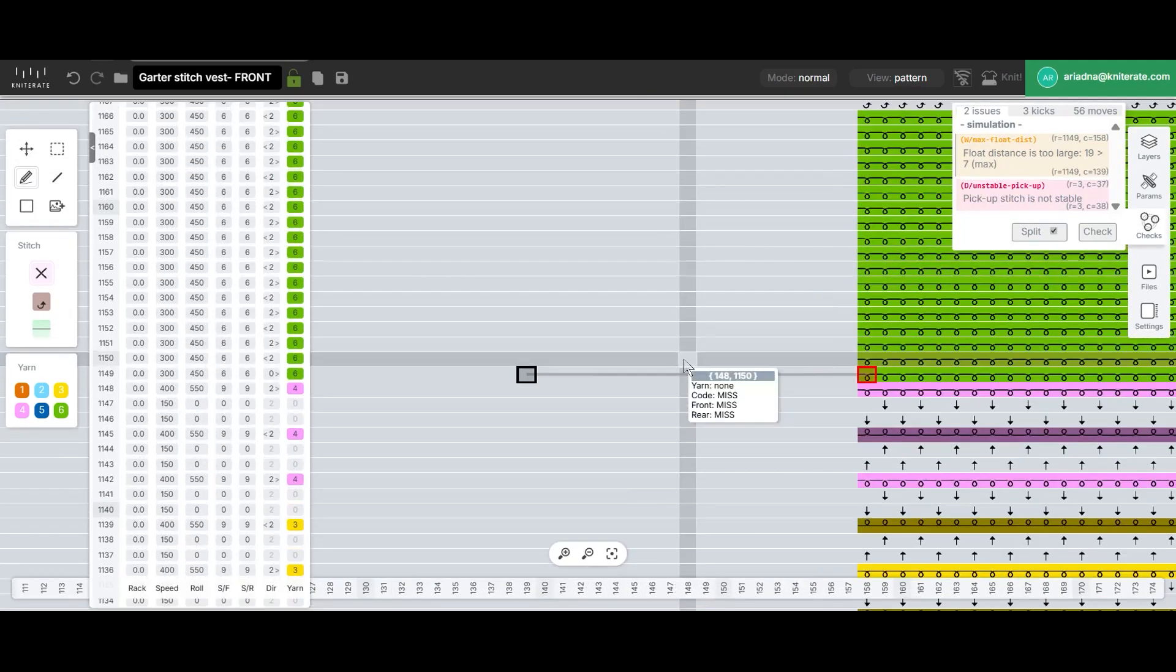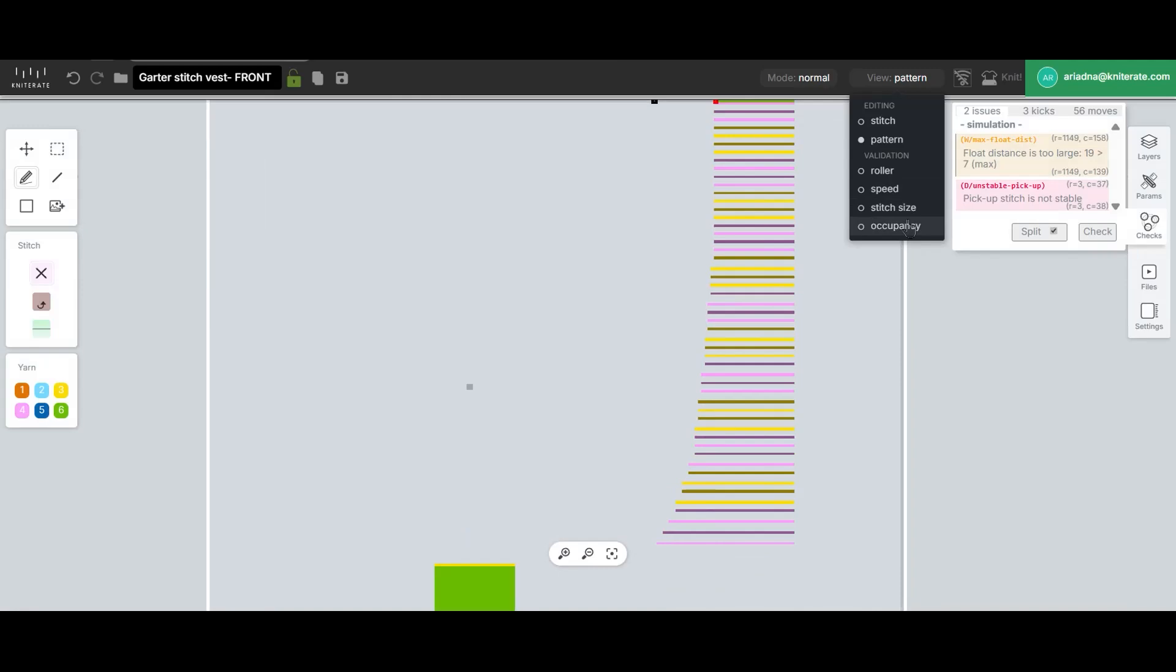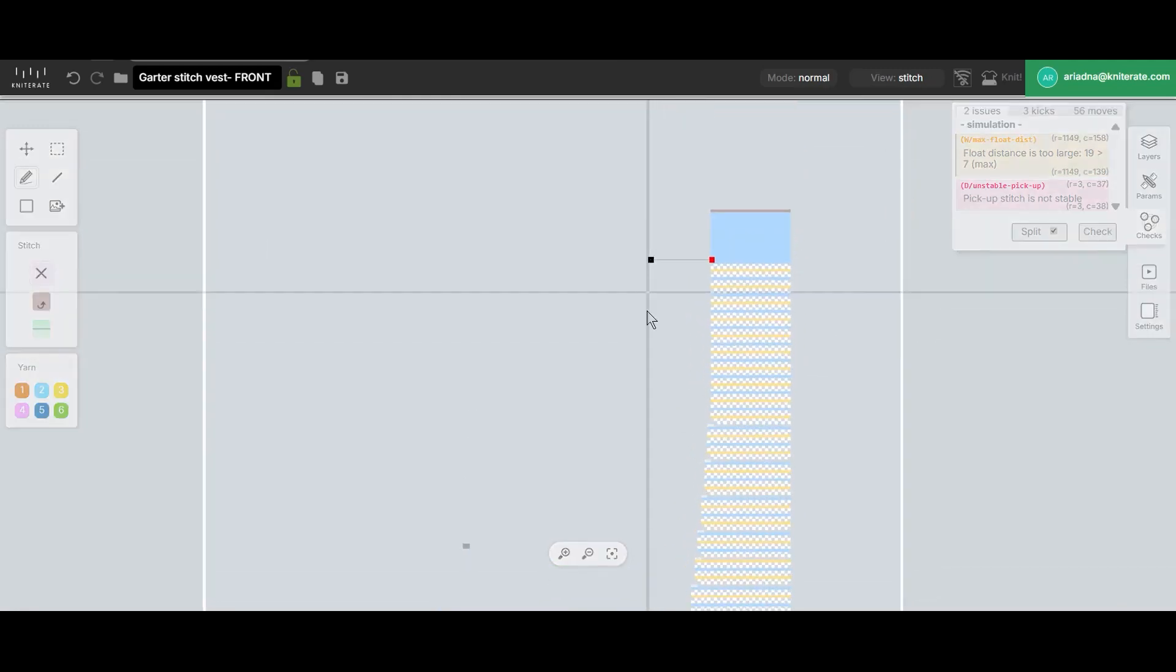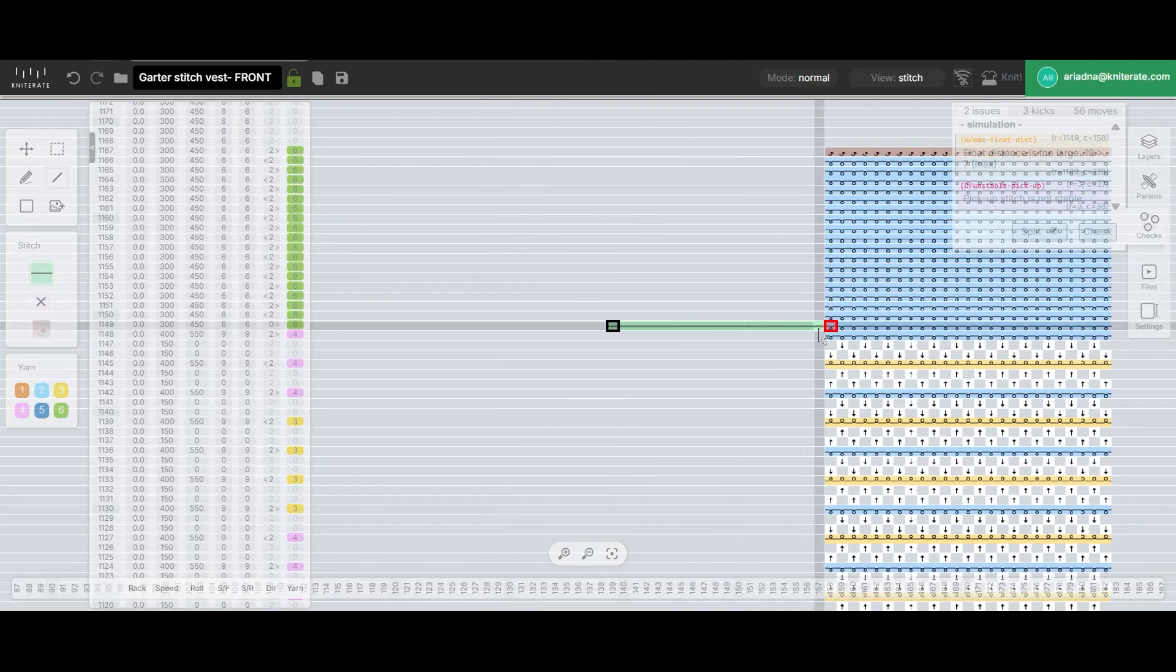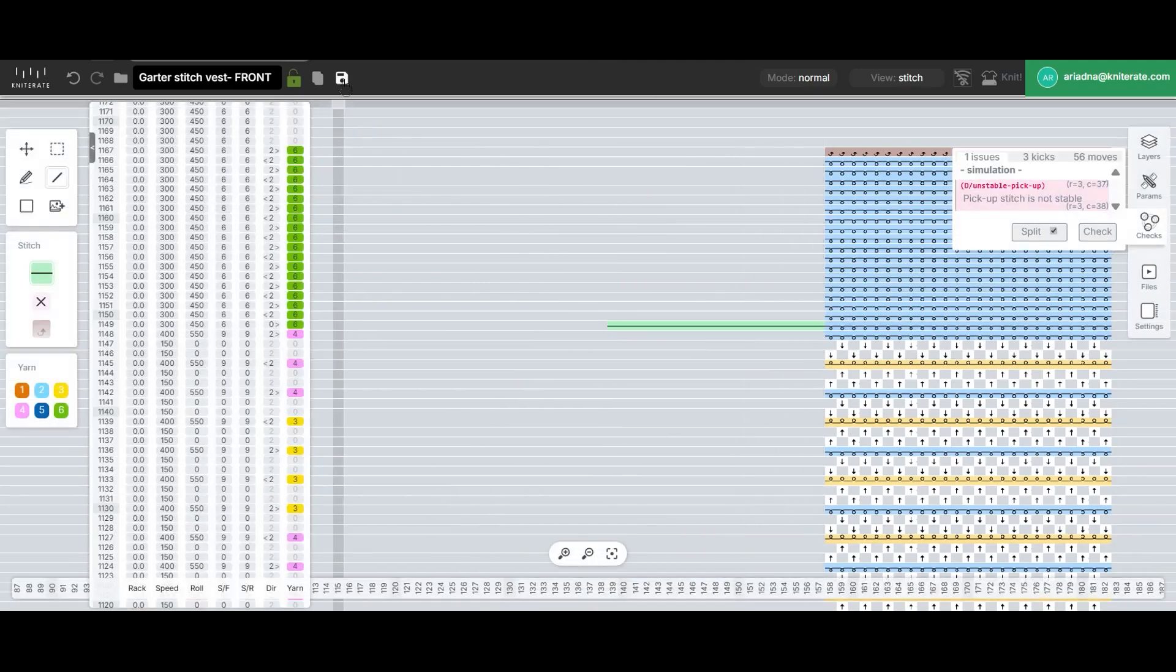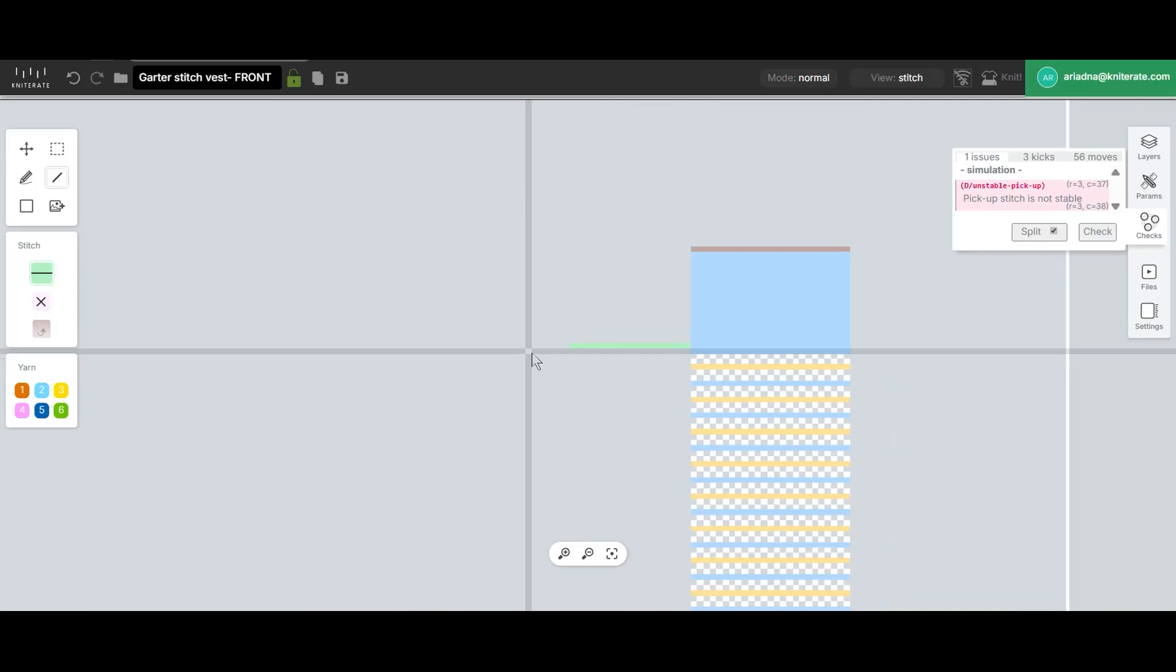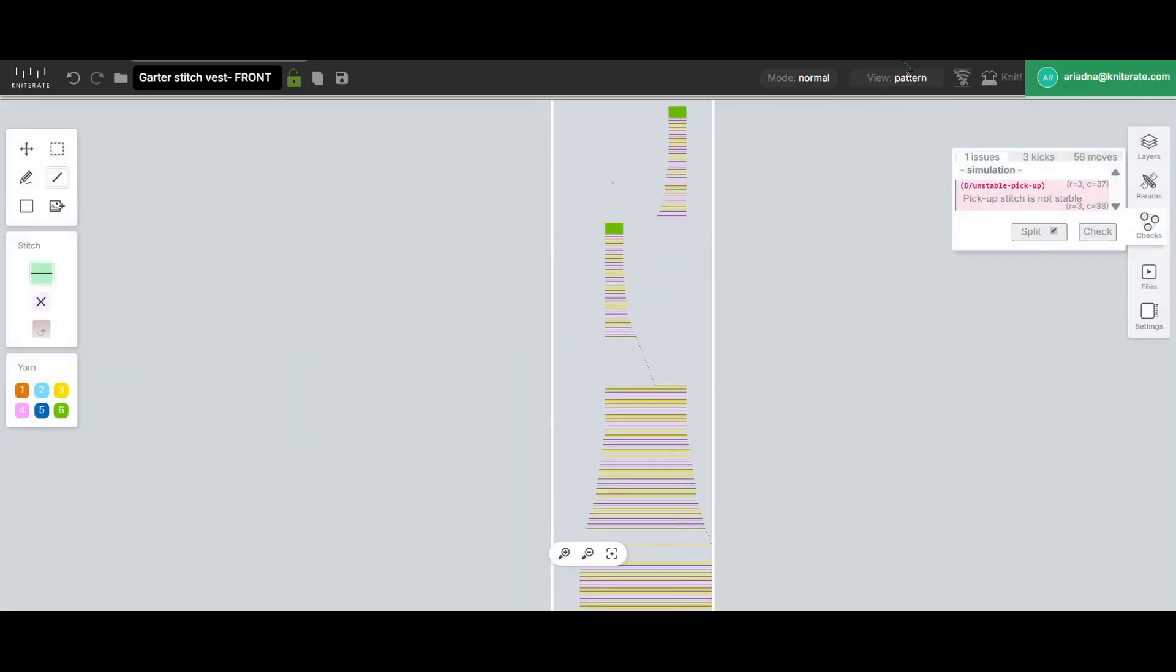Finally, the float too long error is caused by the waste yarn feeder being positioned too far from the knit. We'll fix that by painting missed stitches to bring it closer. With this last fix, our design will be error-free and ready to knit. We'll see you in the next one.